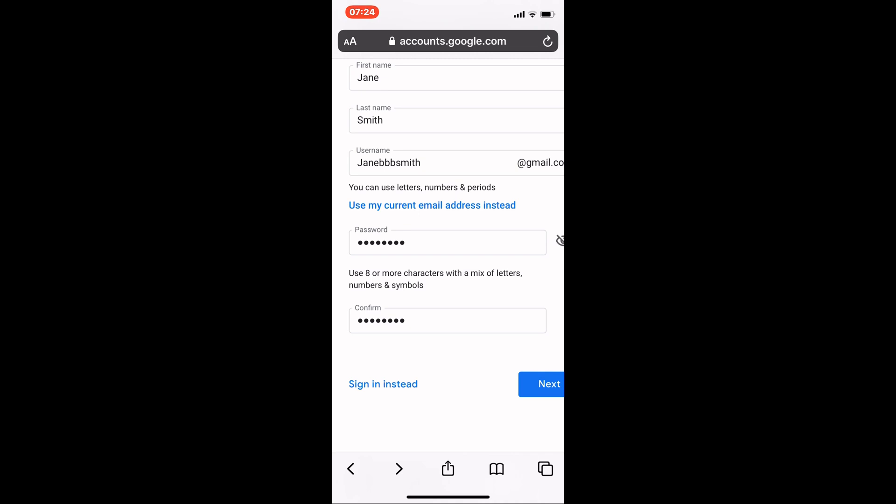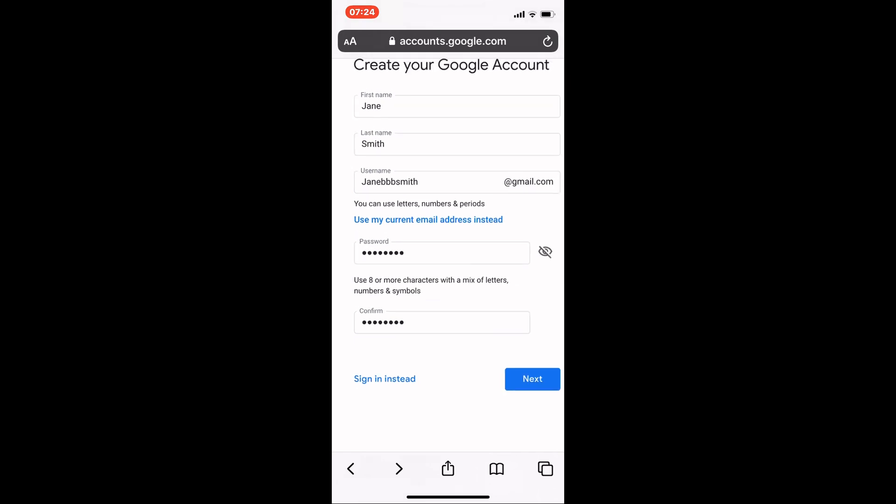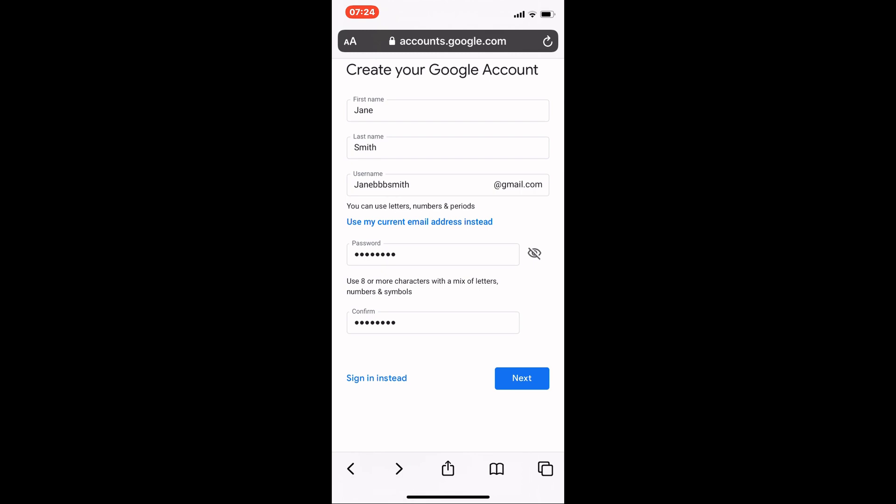You then need to enter a password. I've already entered one here, but you'll need to choose something that has both letters, numbers, and perhaps a symbol such as an exclamation mark. In your password, it does matter if it's a capital or small letter.